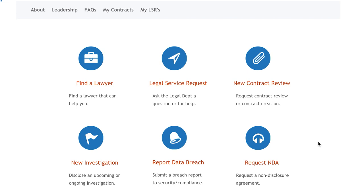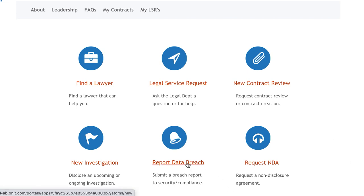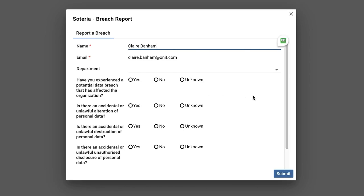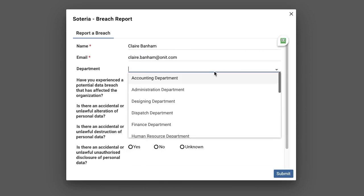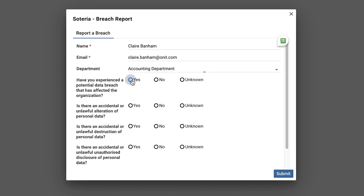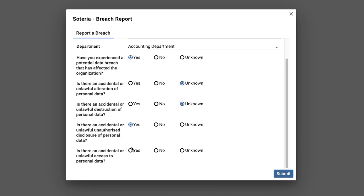Employees will simply need to navigate to the Report Data Breach link on their company's intranet page and fill in a simple intake form. This intake form will provide the security and compliance team with the initial detail required to trigger a report and investigation.